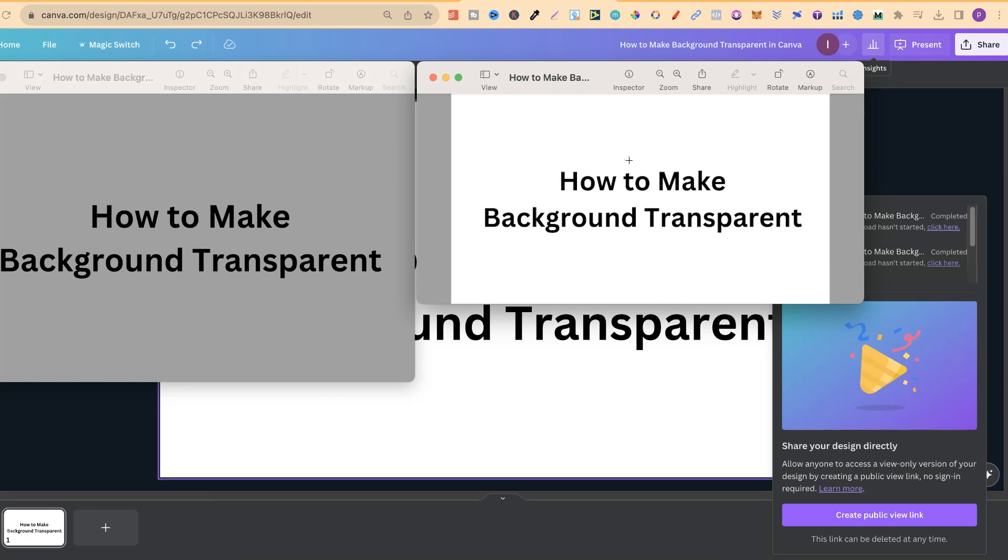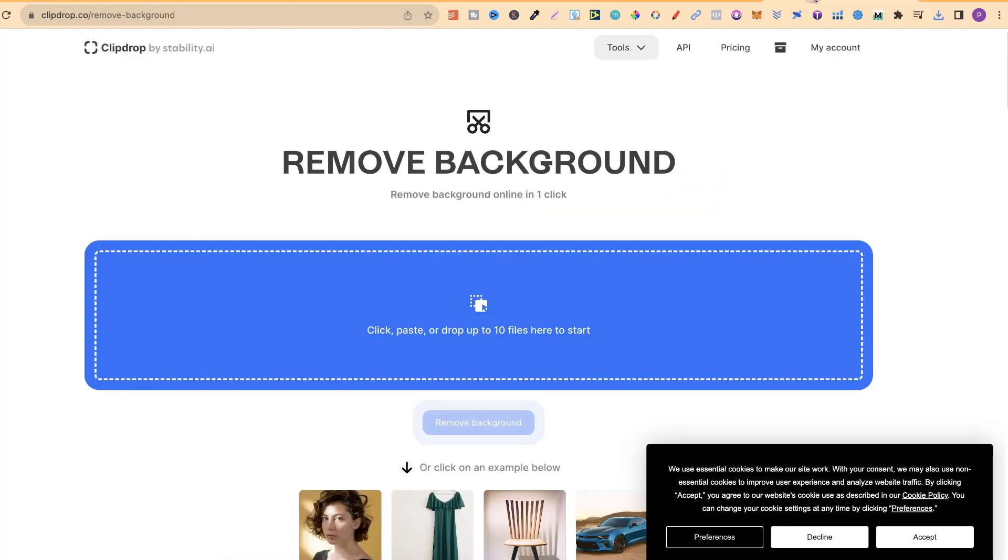If you do not have a Canva Pro, you can simply take the image which you've created, come over to this website just here, which is clipdrop.co, and use their background remover.